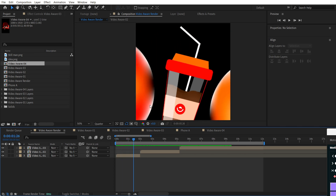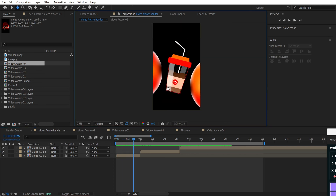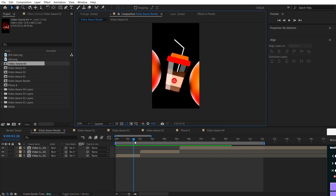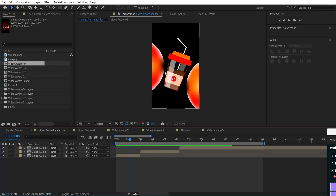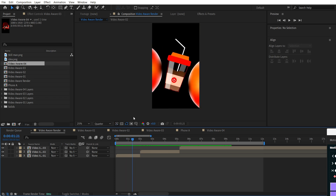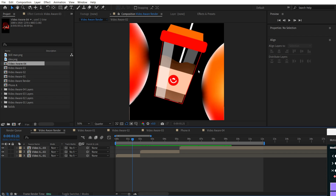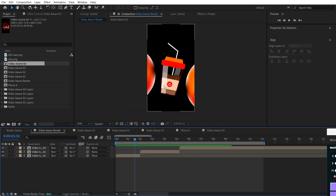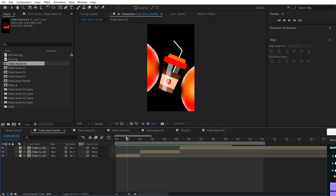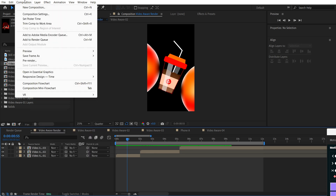Hey guys, look at this animation — I like it so much, especially this part with the glass. Today I want to do a breakdown of how we can make the same glass like this one.